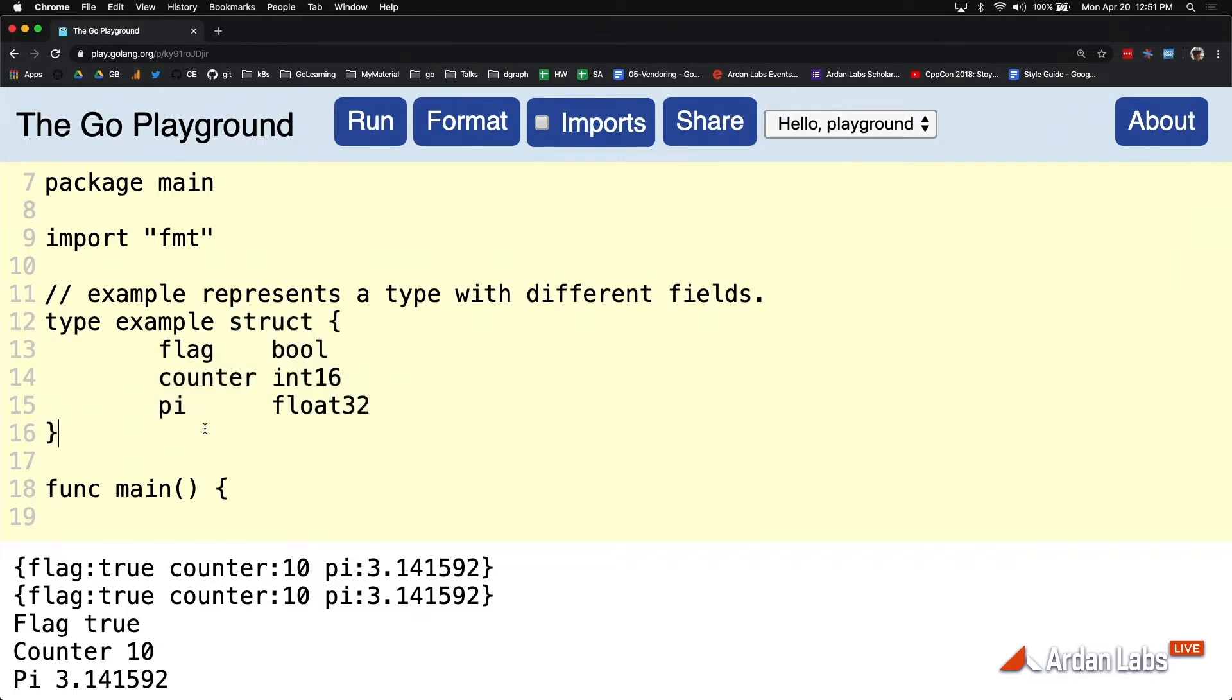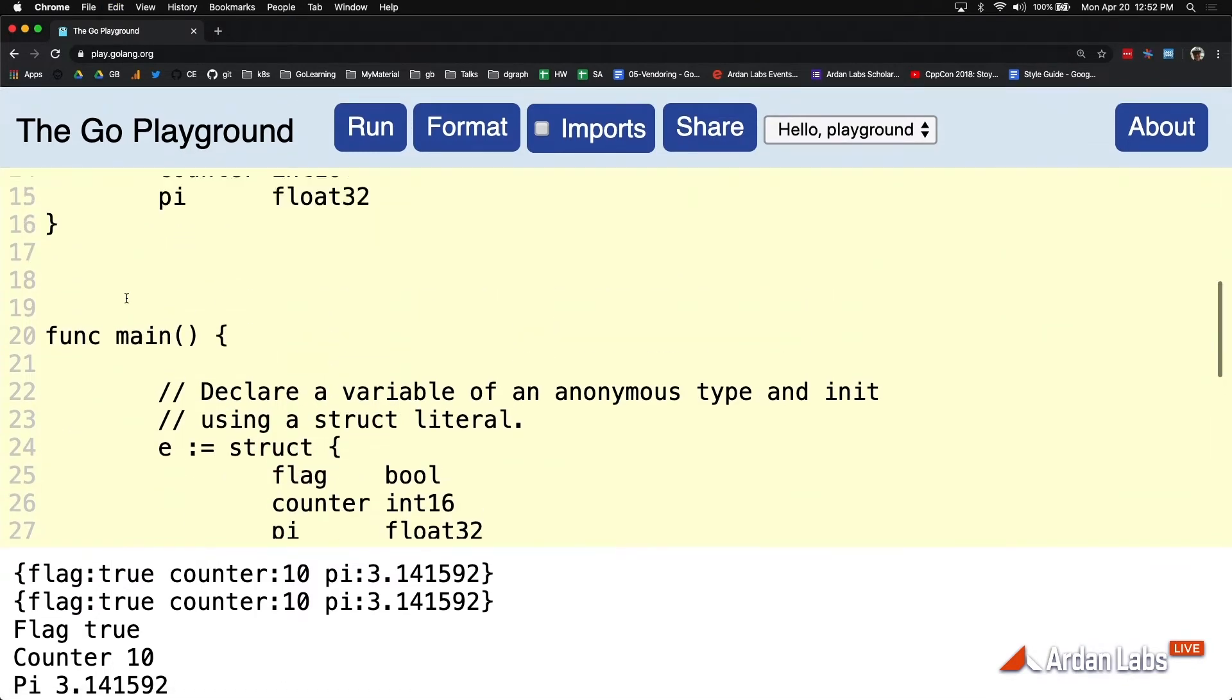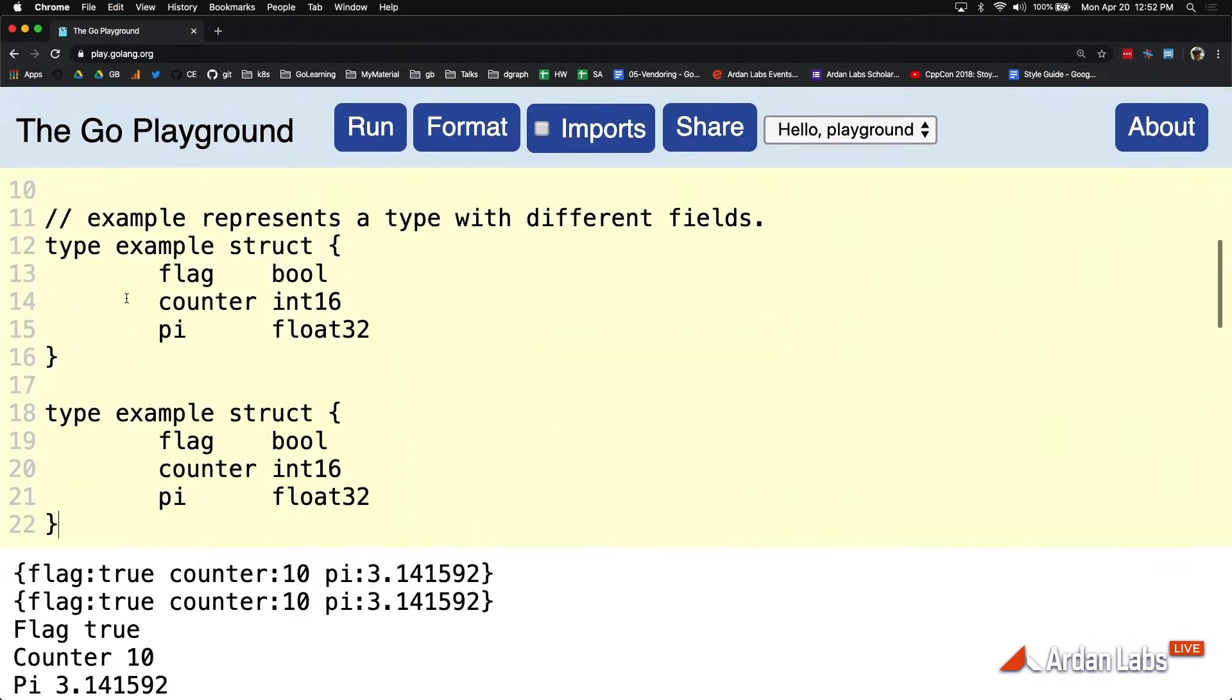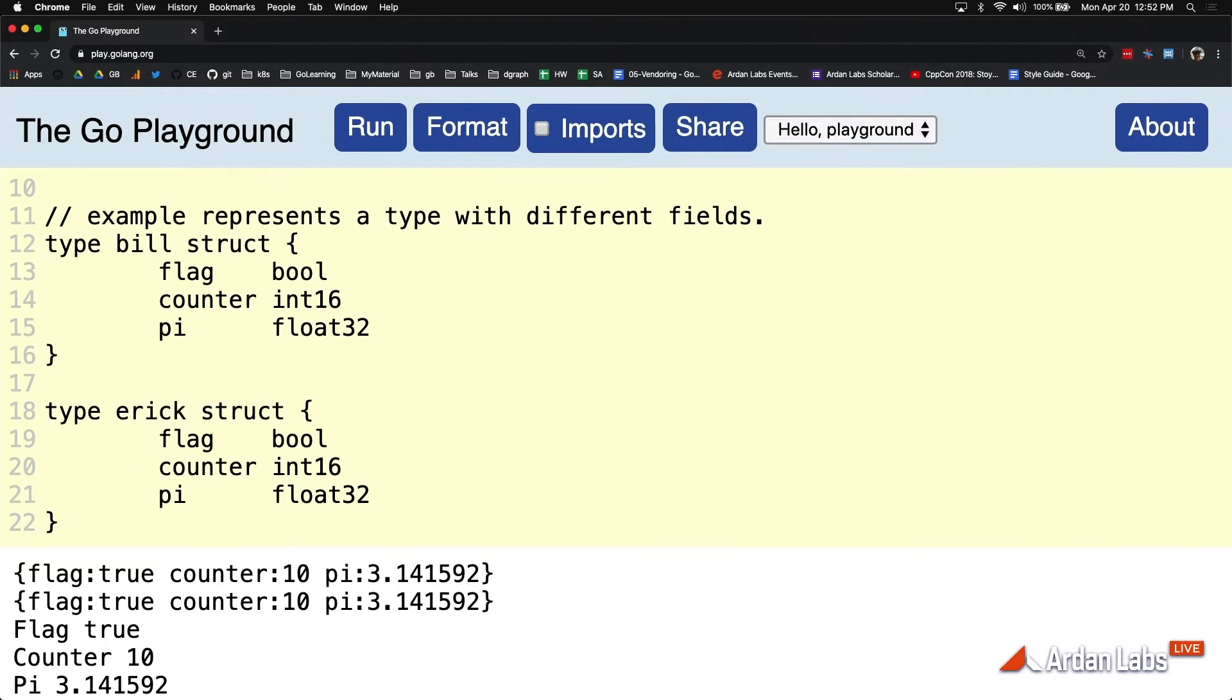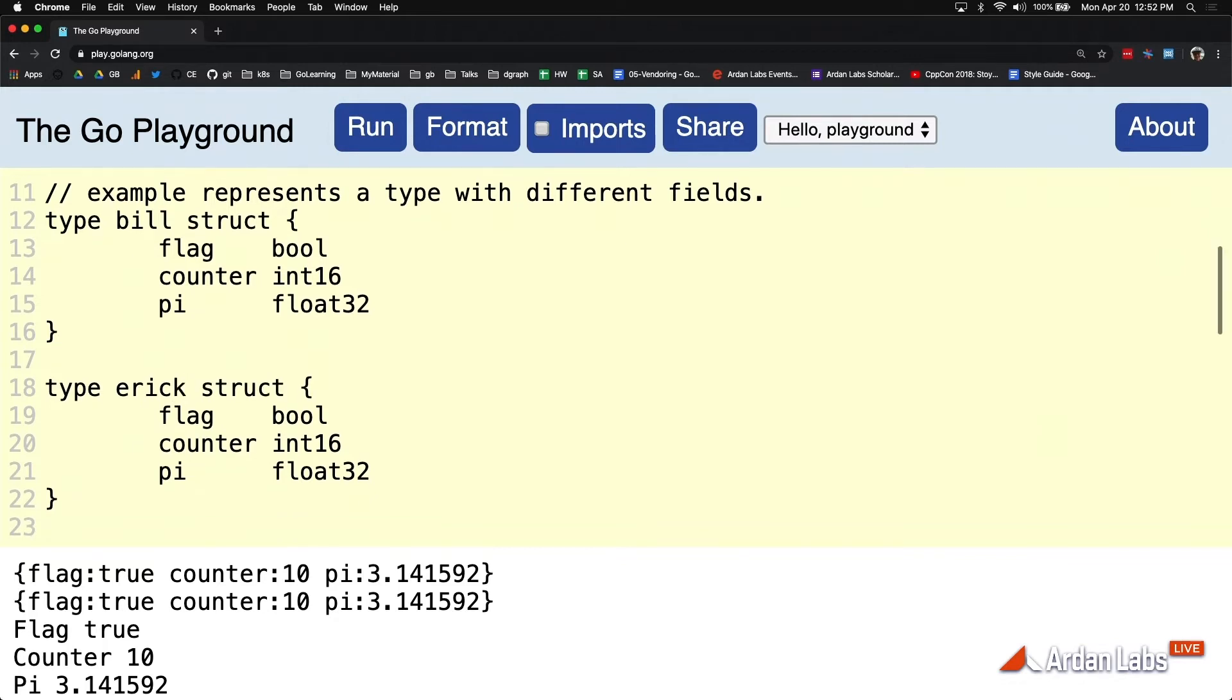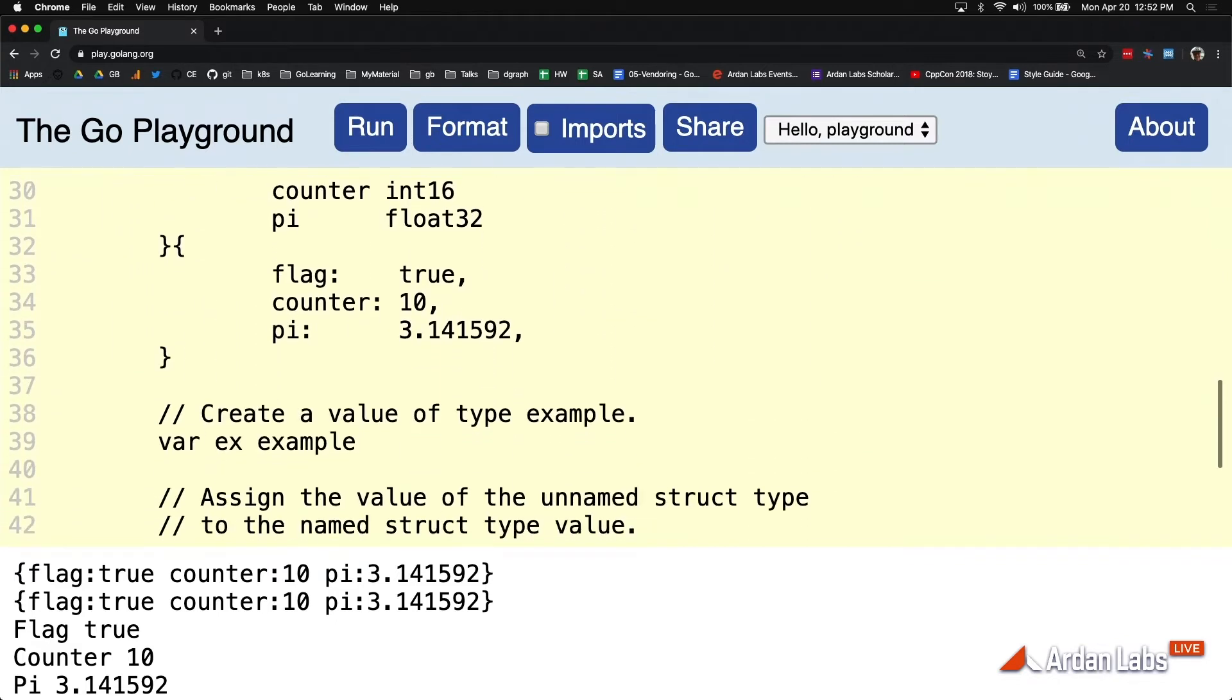Okay, well, let's do something here for a second which gets interesting. Let's call this, I don't know, I'm going to call this Bill, and I'm going to call this Eric for a second. So I've got two name types right now with the same exact structure. We agree with that? They're identical in everything, field name and memory layouts, everything.